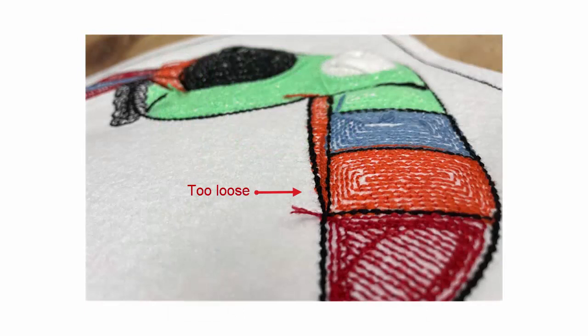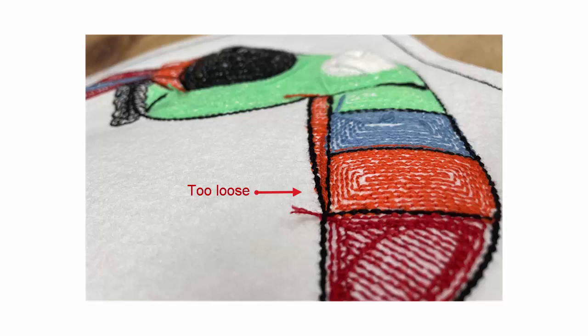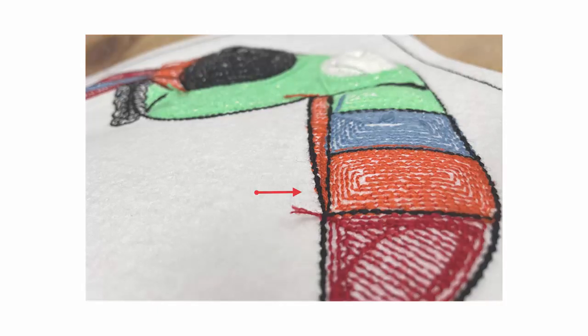Make all your adjustments to density settings, needle heights, and stitch spacing and test again.